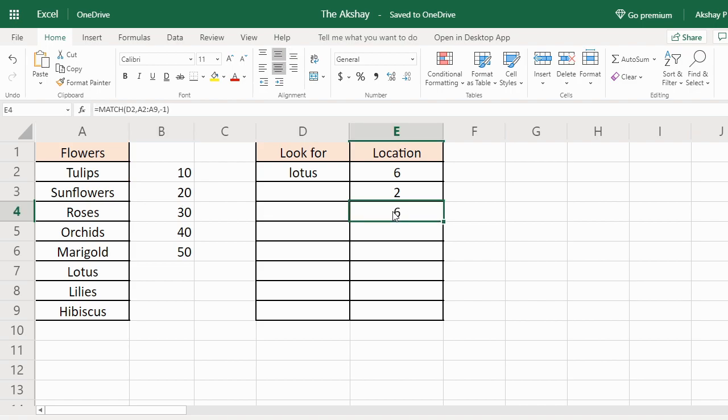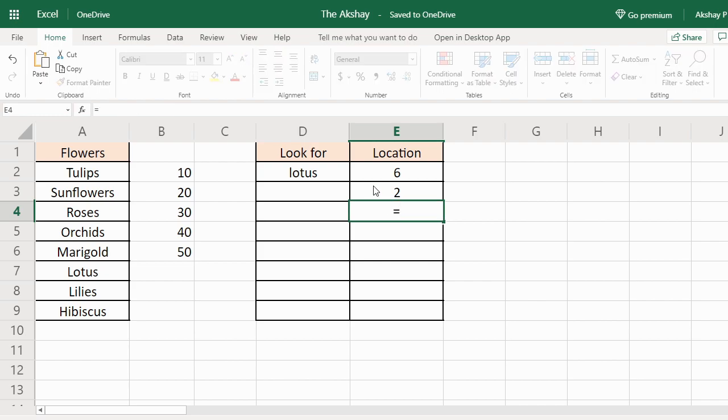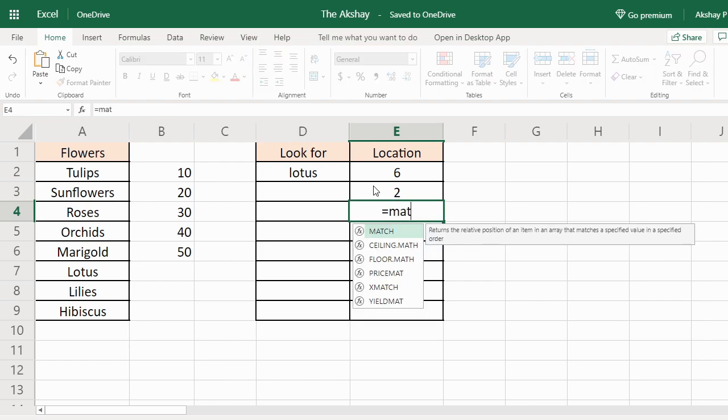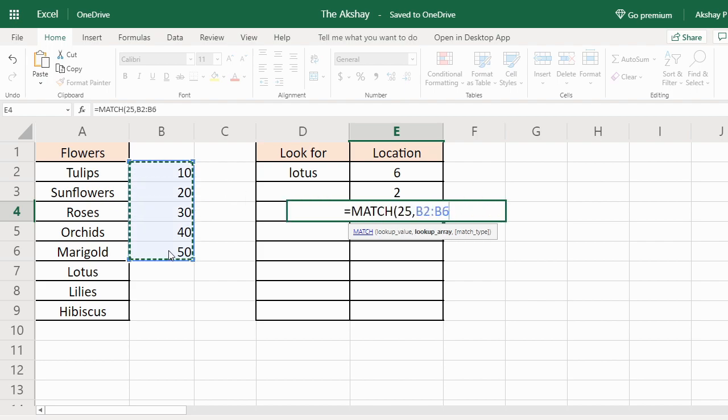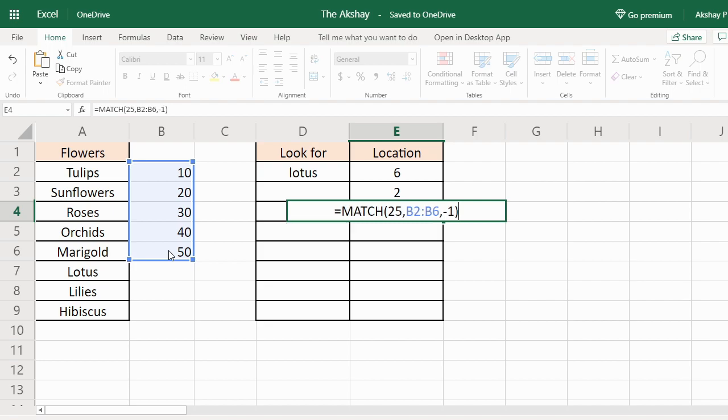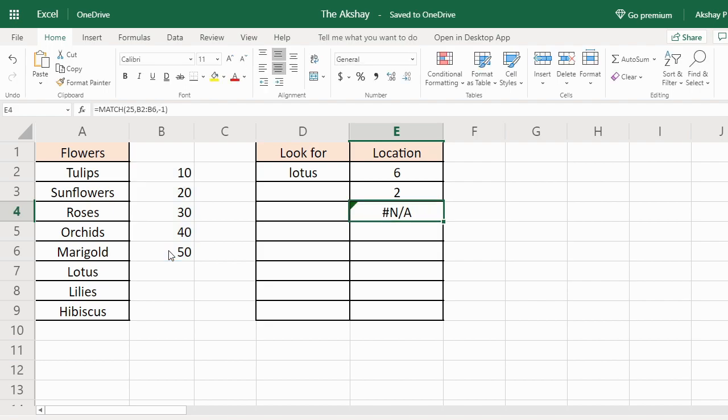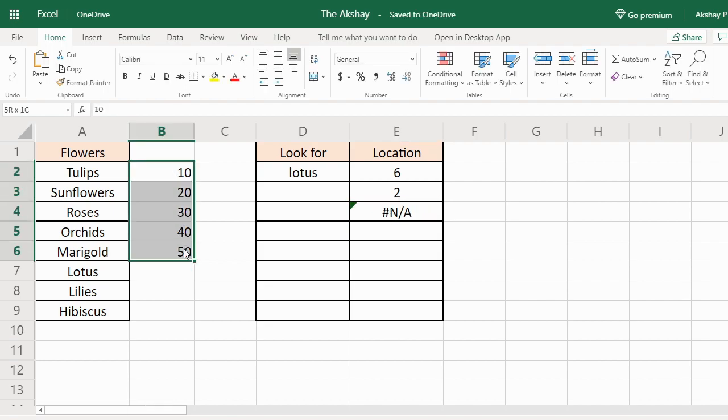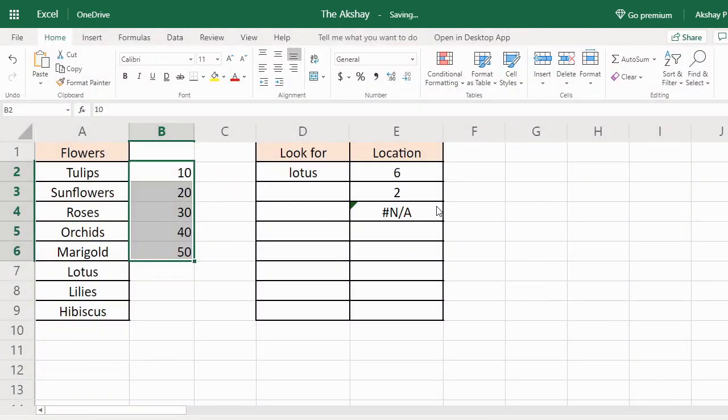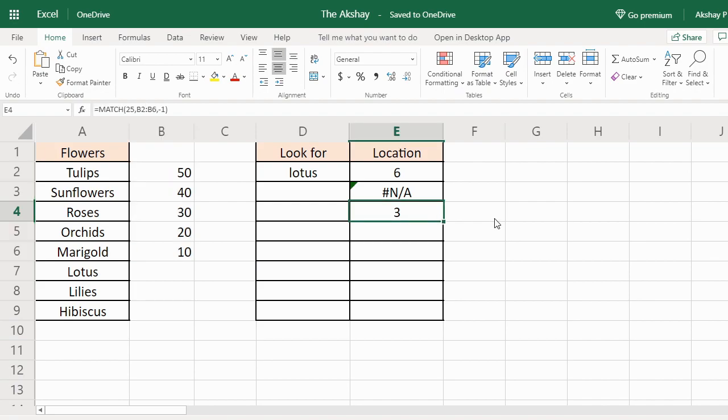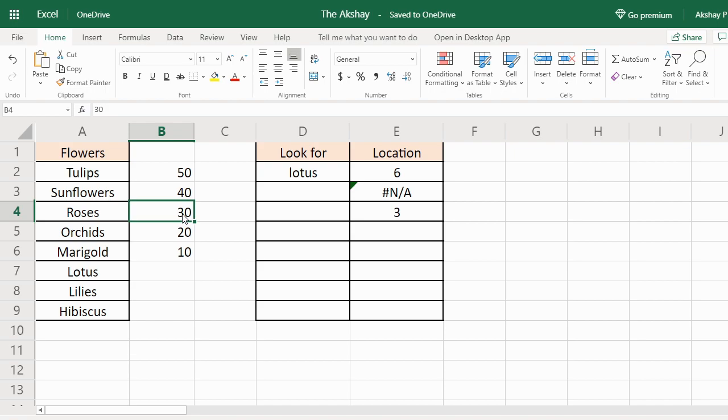If I use it with minus 1, let's see what happens. 25, list, comma, minus 1. N/A. That is because it is not in descending order. So it is giving the location of 30. That is the largest nearest value of this 25.